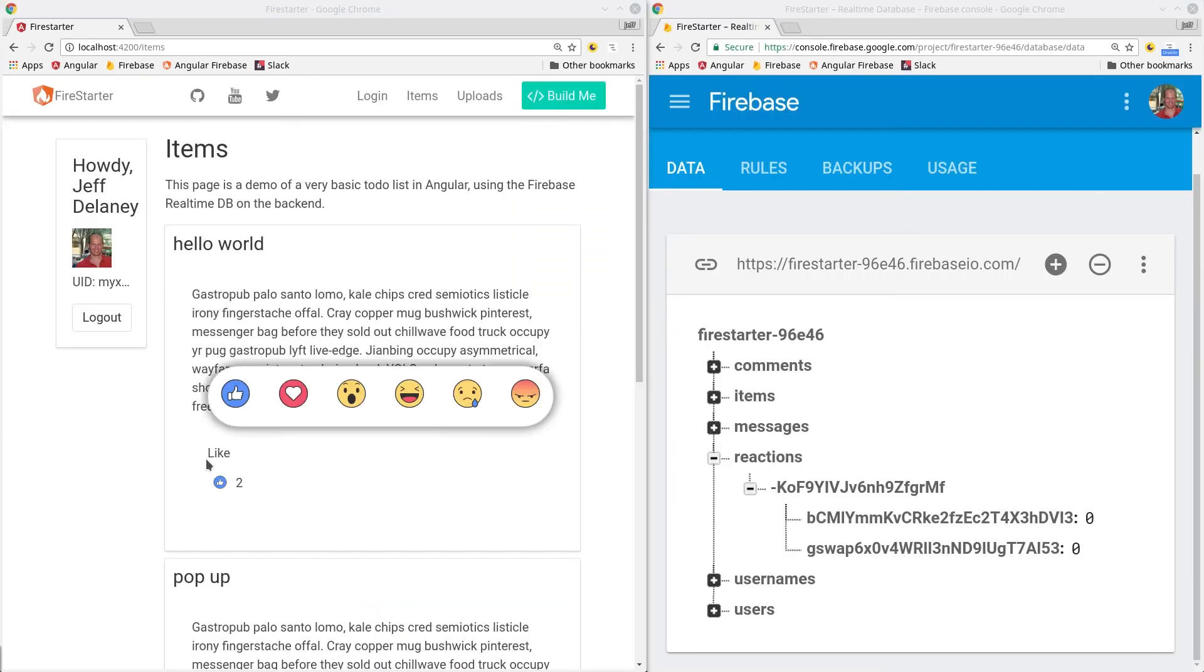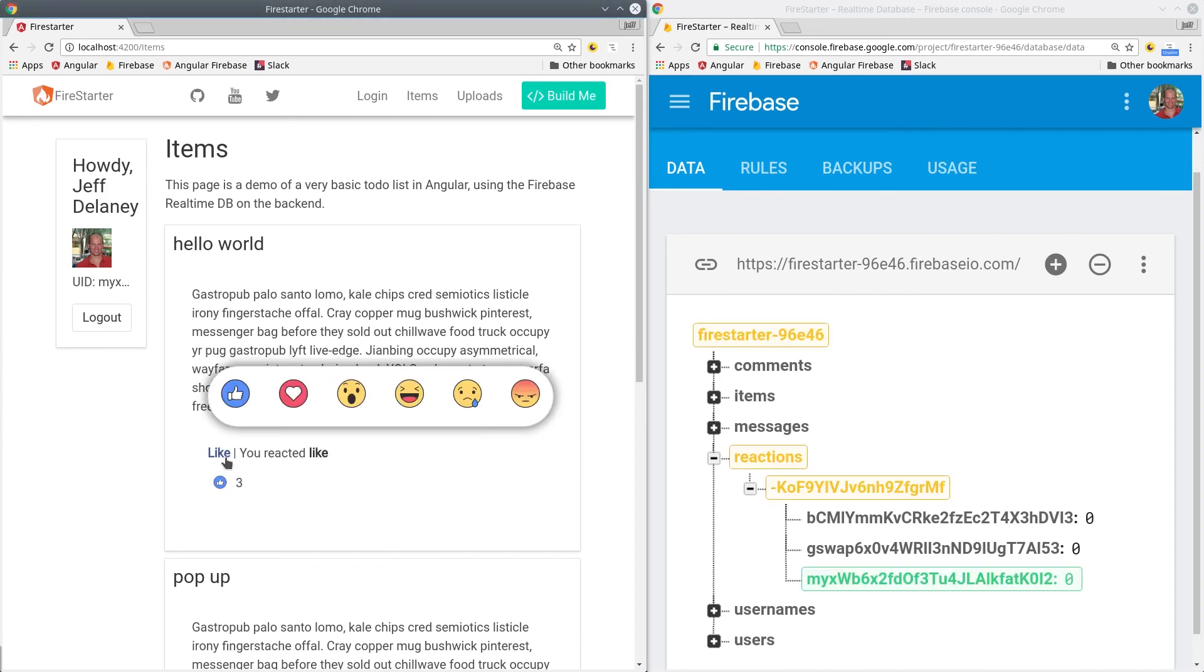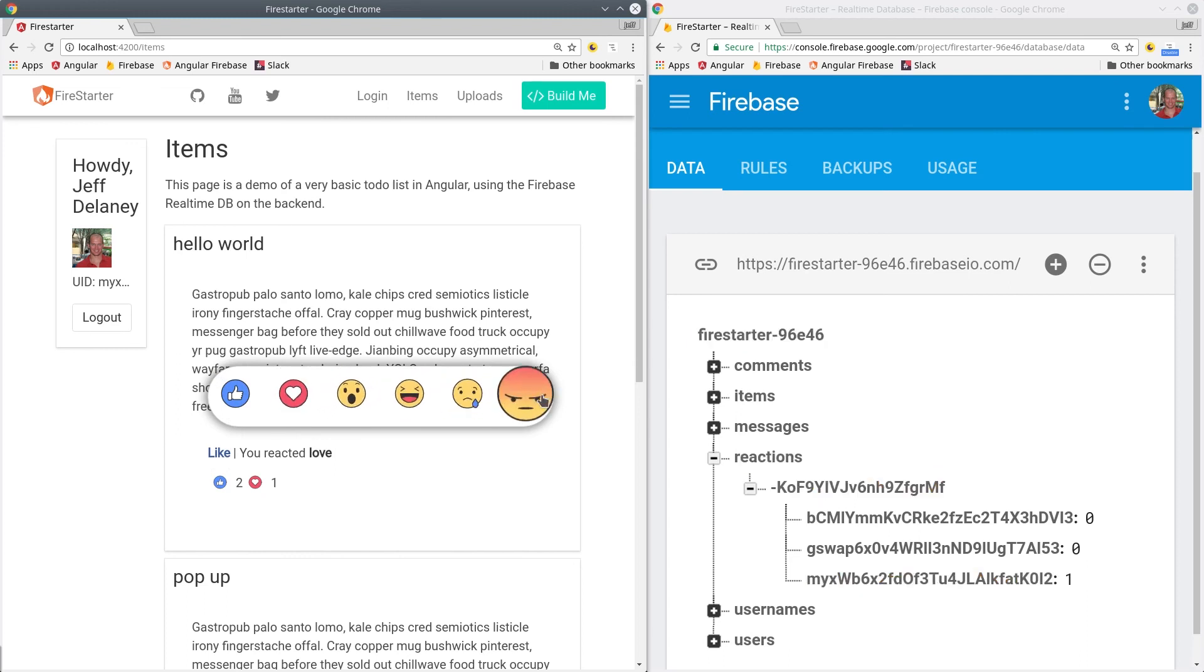When looking into the database console we can see that when a user clicks a reaction it adds their user ID key and the value for that reaction to the database.